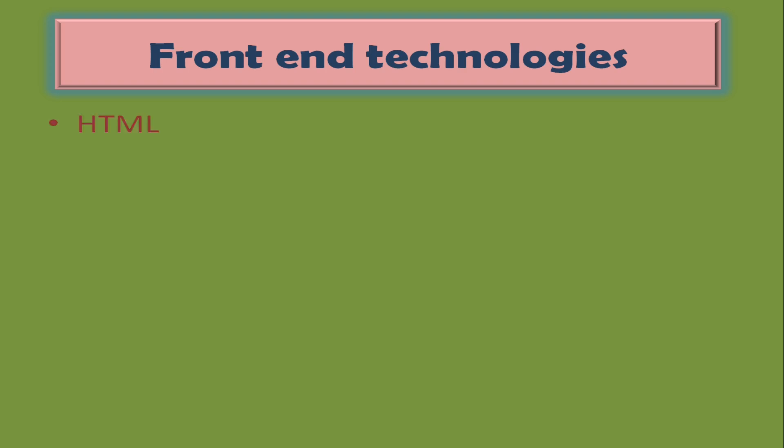Front end technologies: front end refers to user interface of the application. In order to develop any web user interface, developers should know HTML, JavaScript, and CSS. Here HTML stands for Hypertext Markup Language. This is the language of browsers. Any web page that gets rendered in a browser should be developed using HTML.